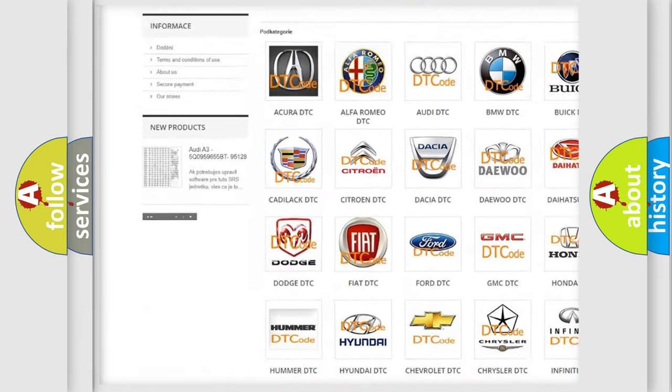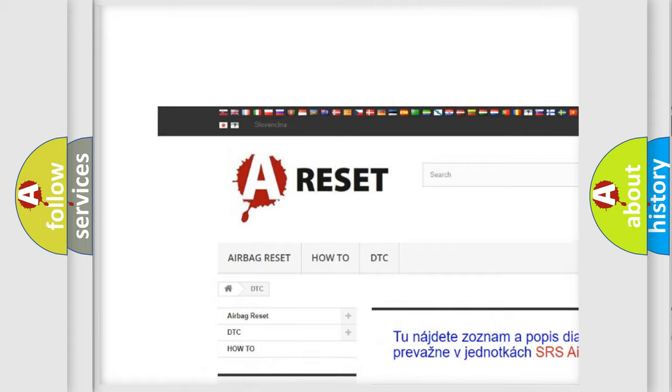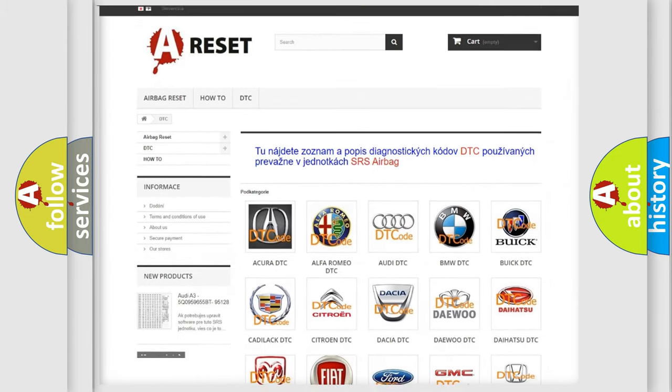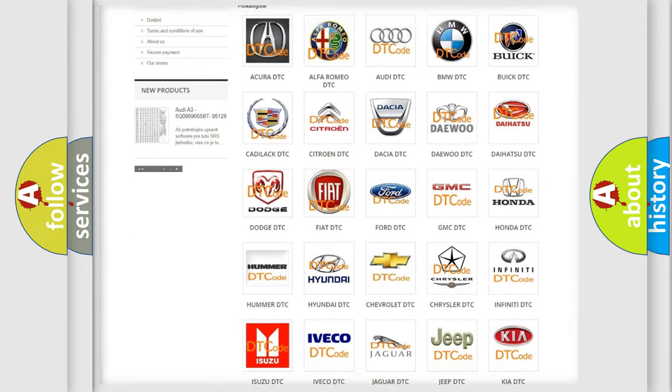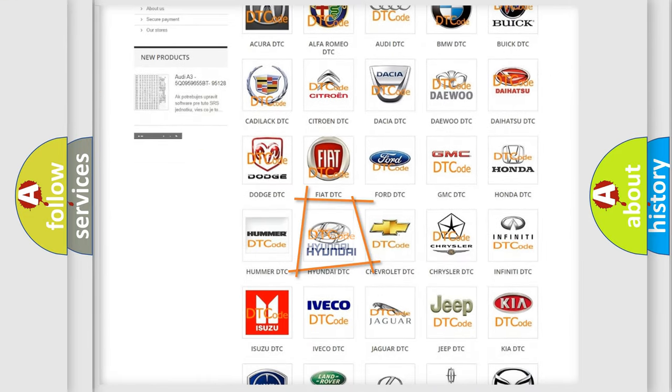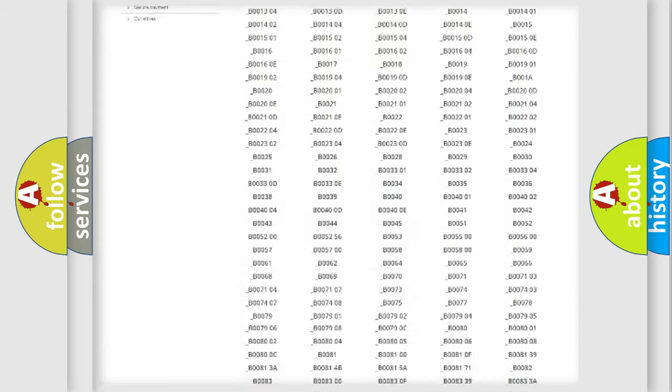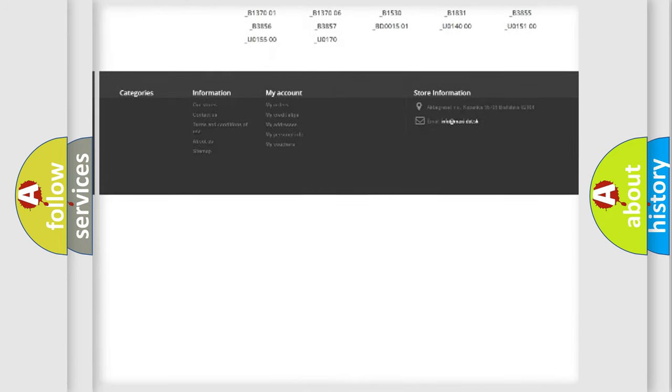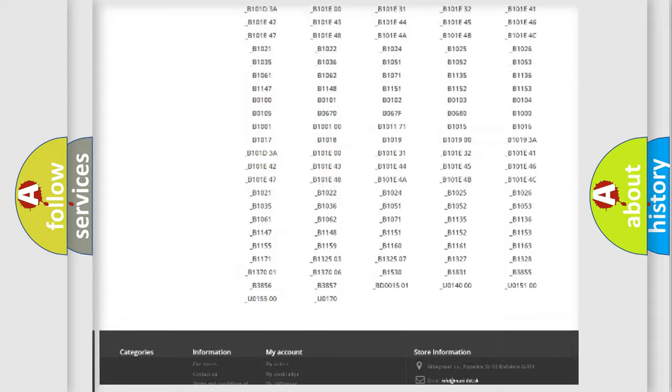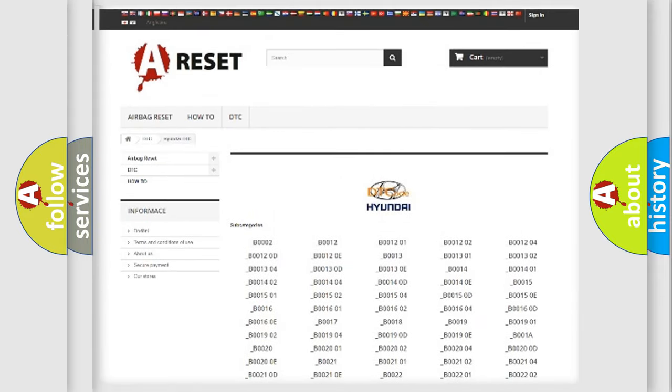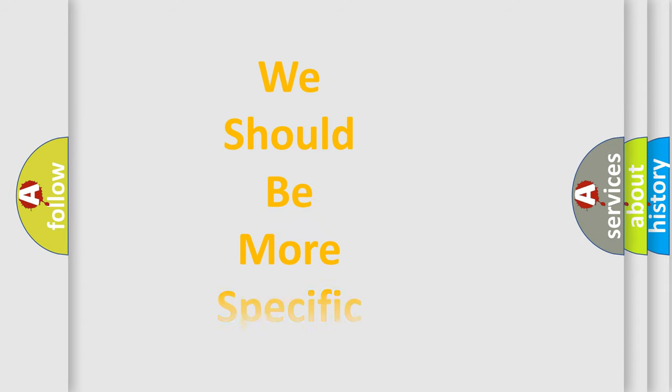Our website airbagreset.sk produces useful videos for you. You do not have to go through the OBD2 protocol anymore to know how to troubleshoot any car breakdown. You will find all the diagnostic codes that can be diagnosed in Hyundai vehicles, and also many other useful things.